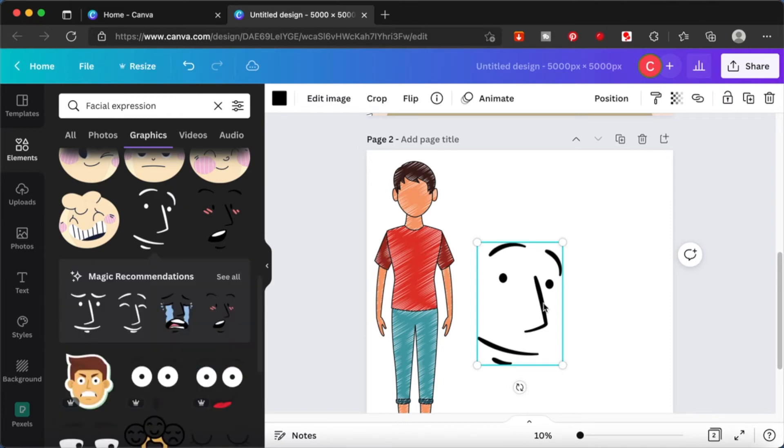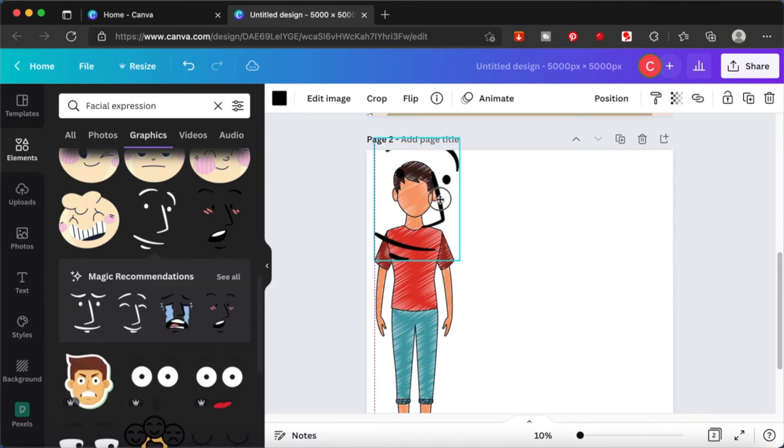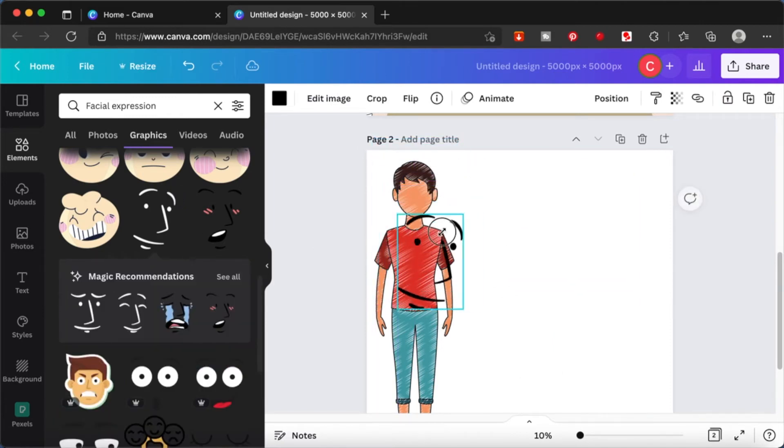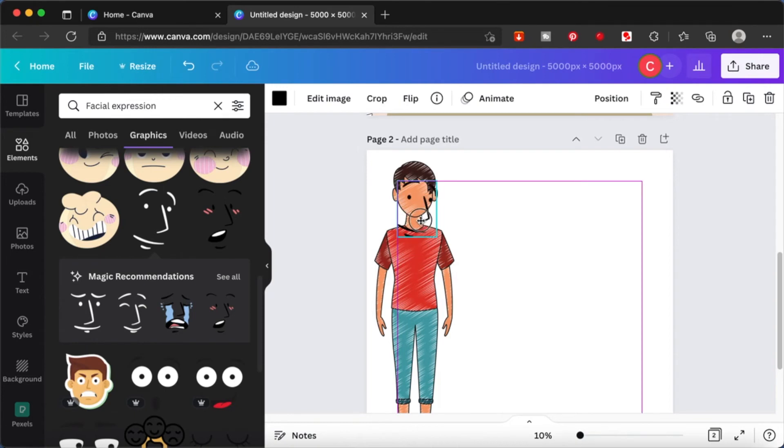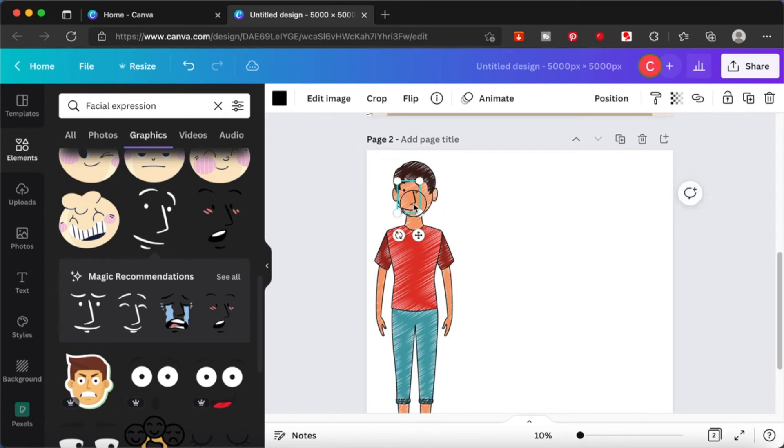Click on an expression that you think will fit. Scale it down and then try to fix it on the face of the boy.